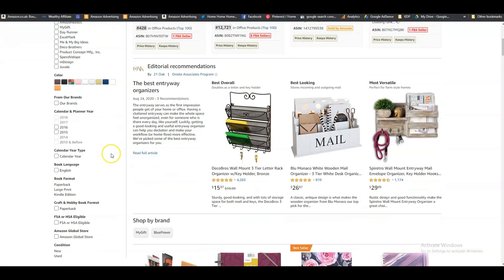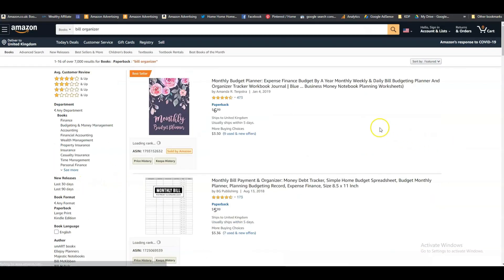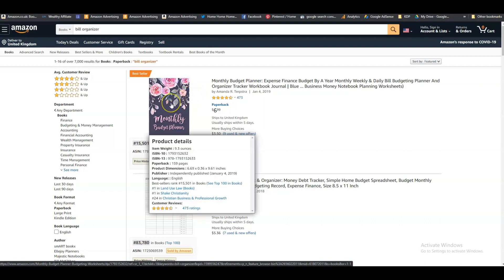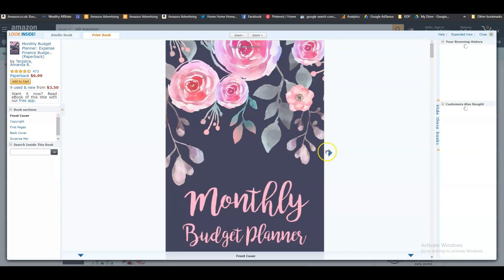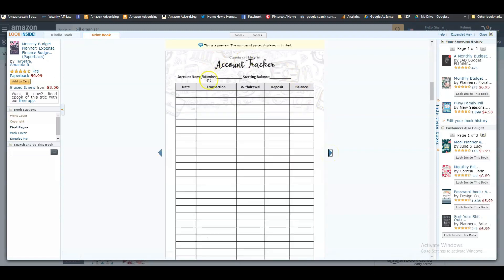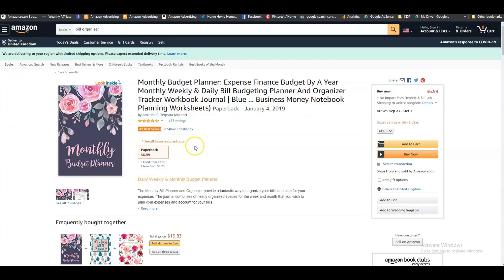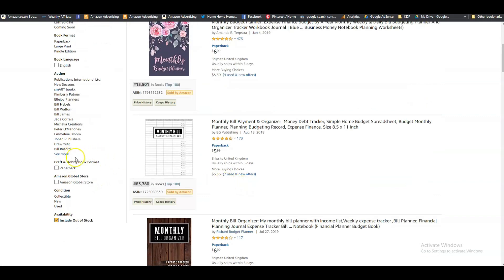We really want to look at the KDP ones now, so let's click on Paperback. Here's a monthly budget planner — let's look inside. This is an account tracker where you write in the date, the transaction, whatever has come out or into your bank account, the amount — whether it's a withdrawal or a deposit — and then you have the balance. So this is more like something where you track your bank account details.